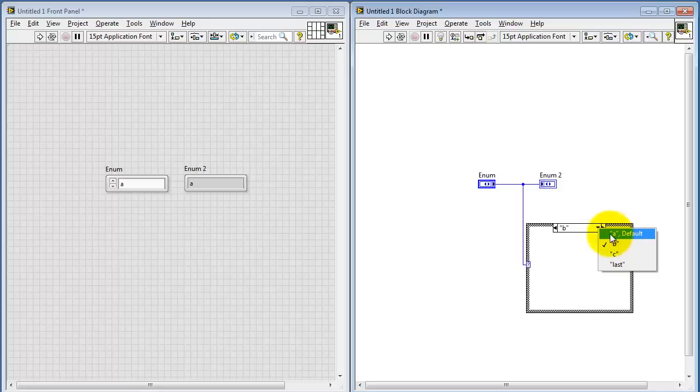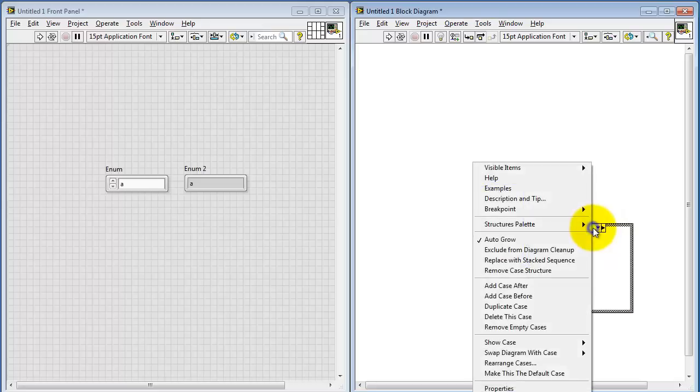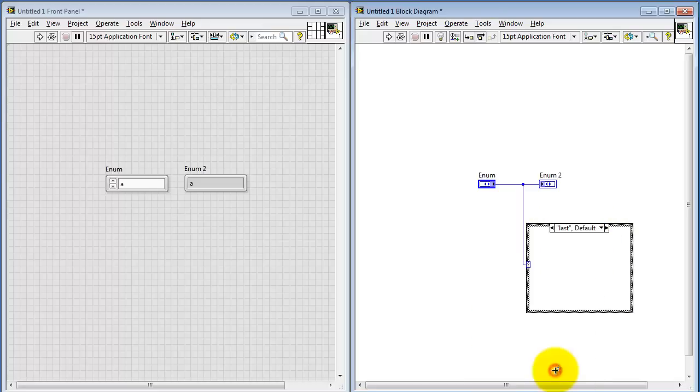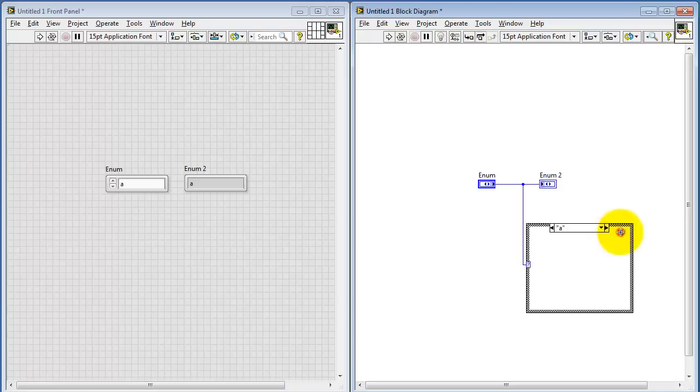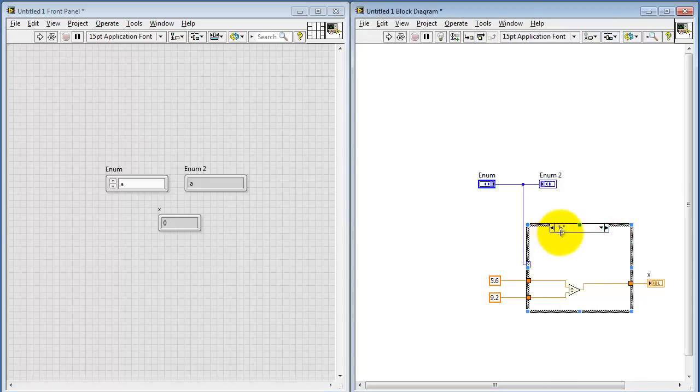If for some reason you wanted the default value to be something else, you can then pick the case that you would like, say the last one for example. Choose right-click, and then make the case default.